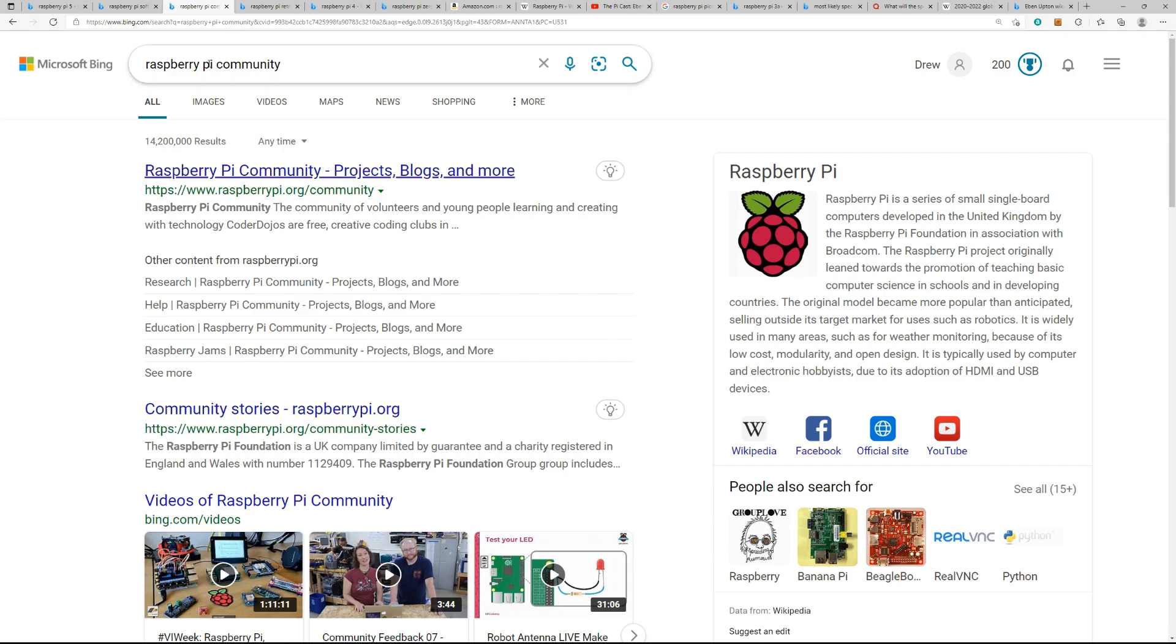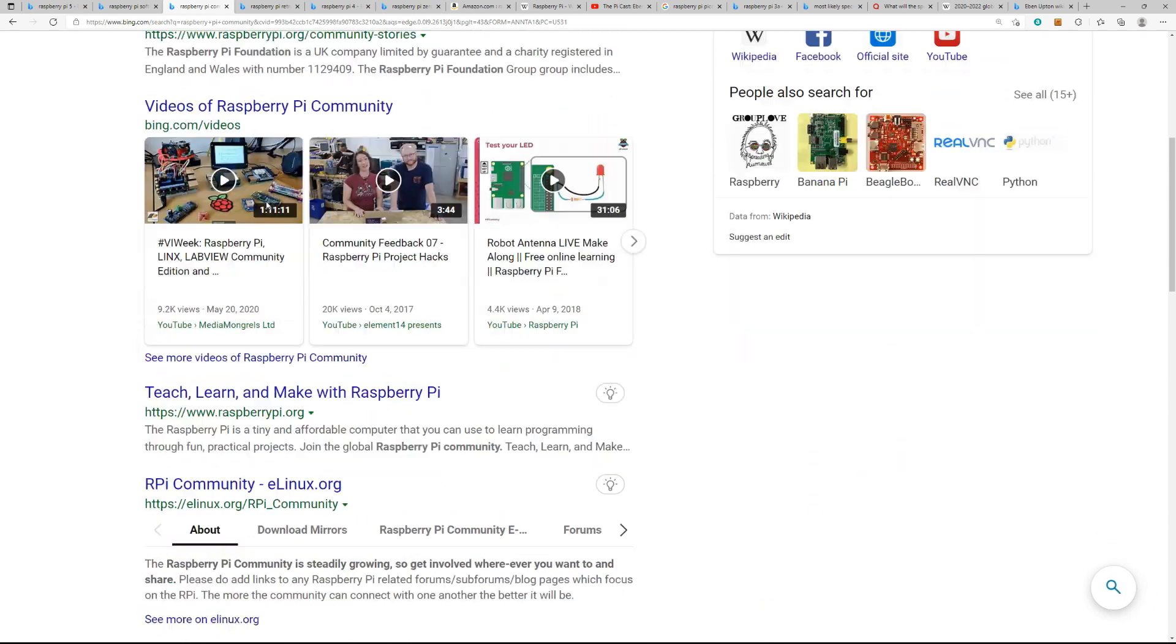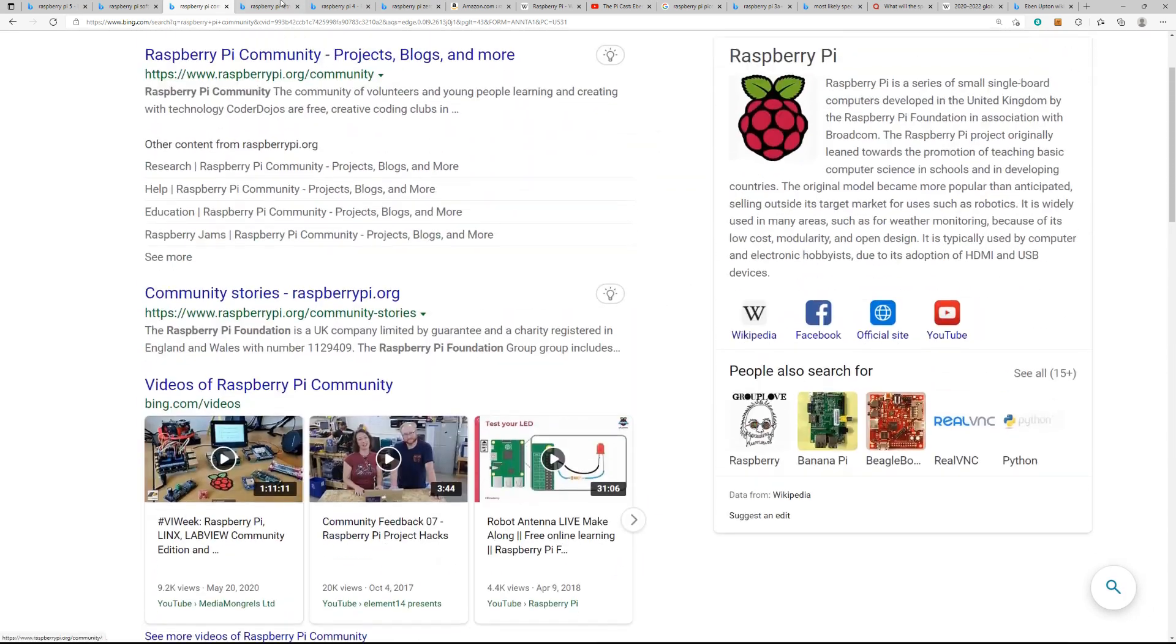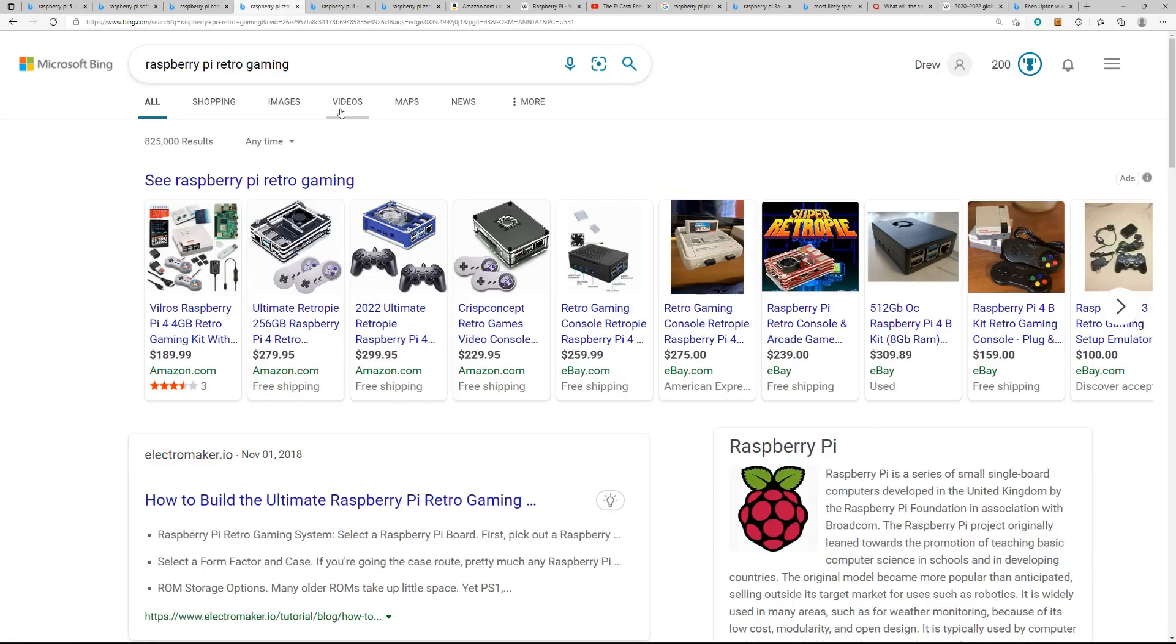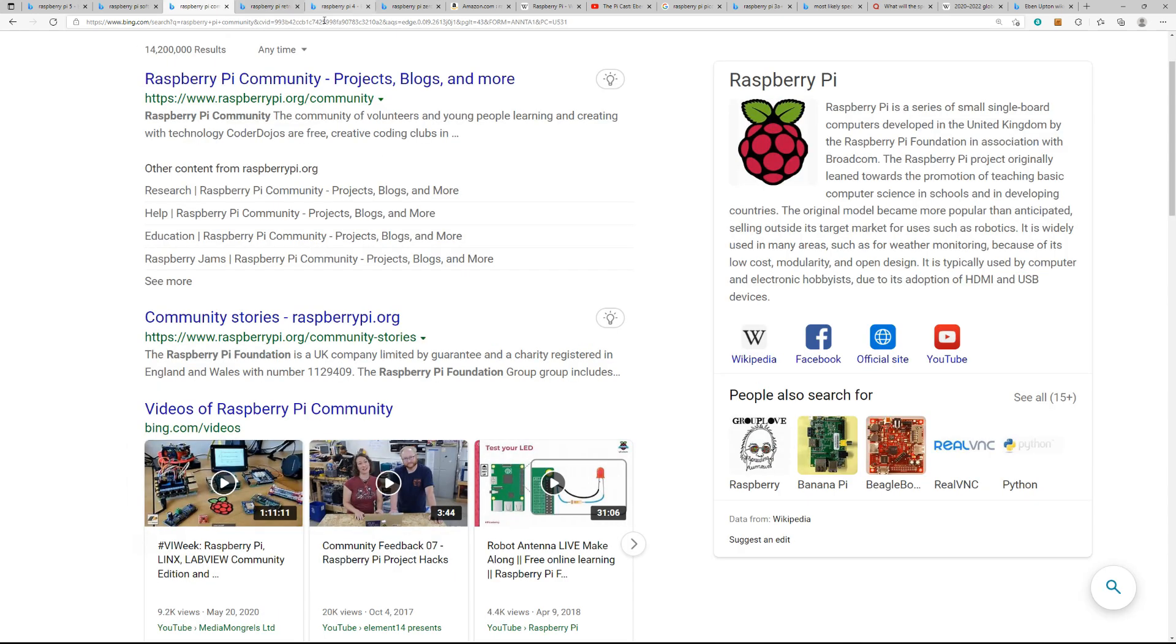It has a huge community, search communities, and including my channel, which gets into the retro gaming aspects of it. It's just massive, the different DIY things you could do with it and projects.